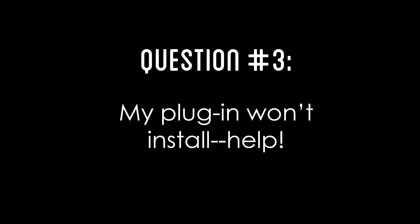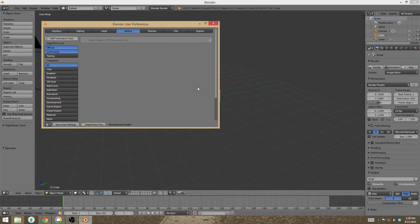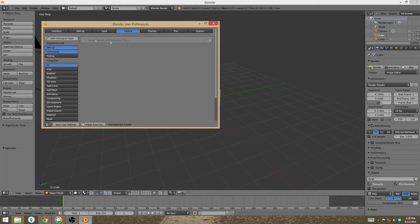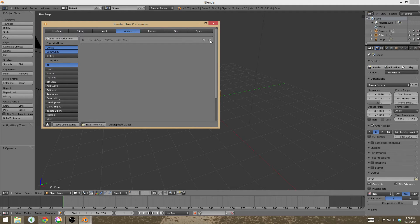Question number three is, my plugin won't install. Help! So basically, if you're trying to install your plugin and this happens where the item is grayed out on your panel, and when you try and click the checkbox, it won't click. The problem is that you're trying to install the contents of the zip file rather than the whole zip file.